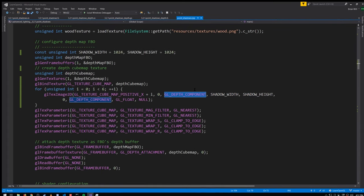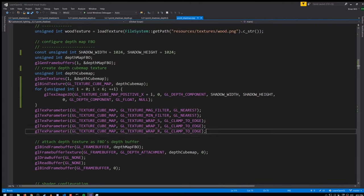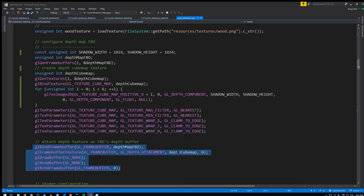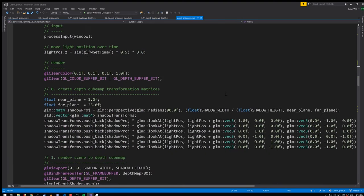Also remember that for a cube map we have to specify texture wrapping in three dimensions, not just two — so there's S, T, and R. Then, having configured our cube map, we just attach it to the framebuffer just like we did in the prior example with the regular texture.